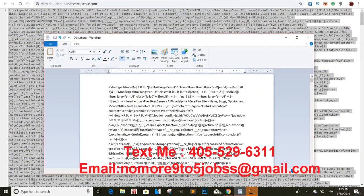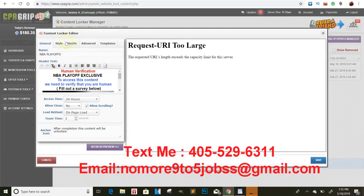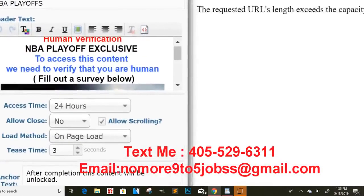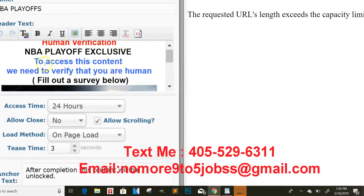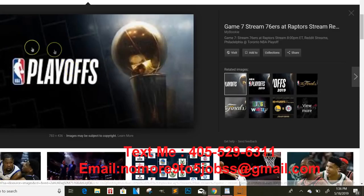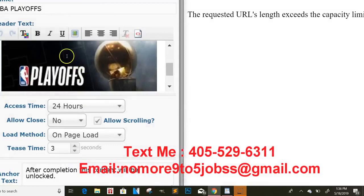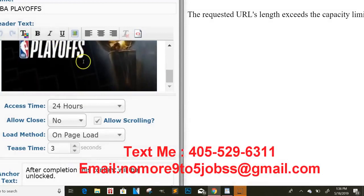Now we need to grab our content locker. When you come here, you want to create a new content locker, click on edit, and it'll bring you to a page like this. You want to name it whatever you want — whether it's 'NBA Playoffs' or whatever it is. I always told you guys to do human verification. I put 'NBA Playoff Exclusive' and it says 'To access this content we need to verify that you are human — fill out a survey below.' I got this picture off Google — type in 'playoffs,' grab the picture. You just right-click, copy image, and paste it right here. It'll paste automatically — that's how you get that on the content locker.